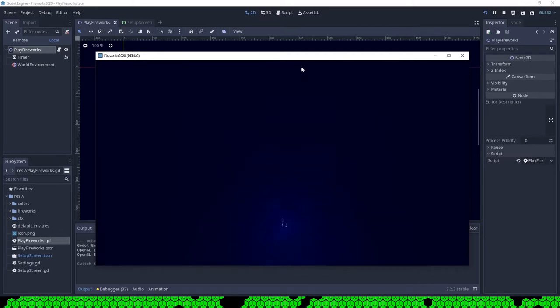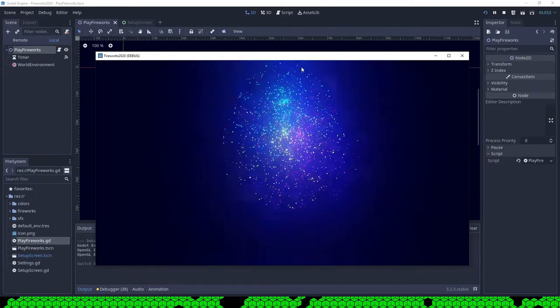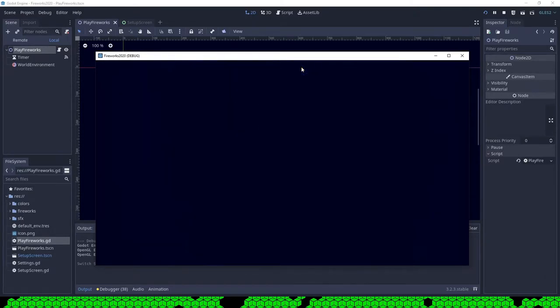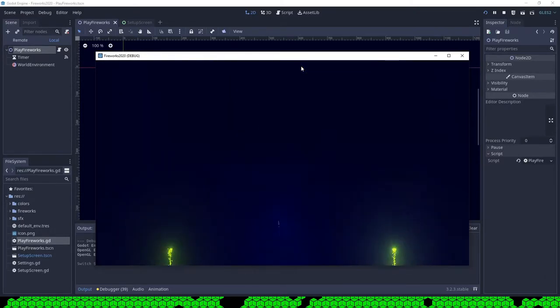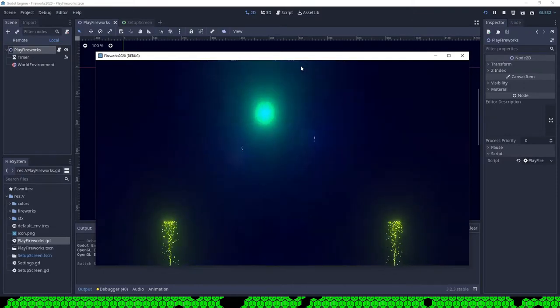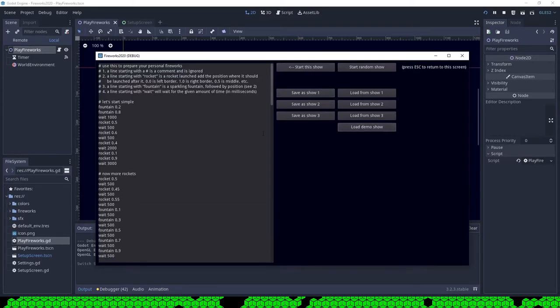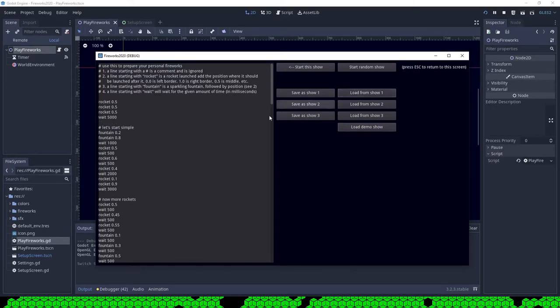In this mode you can write a script that configures your fireworks. I started with three keywords all followed by a number. One keyword is wait. You can give it a time how long the script should wait until the next command is executed.